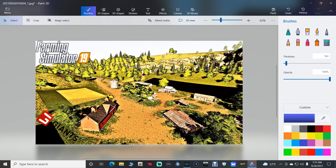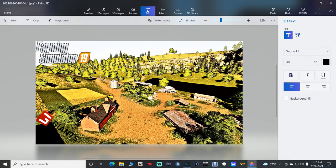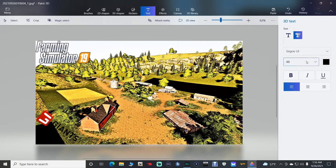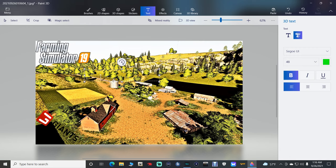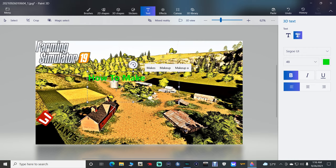Now I'm going to put in the text. Go to Text up at the top and go to 3D Text. Your 2D text is here and 3D text is here — use 3D text. You want to click a color that's going to pop, so I'm going to pick my green. I'm going to stretch this out and type in 'How to make.' Click outside the box.